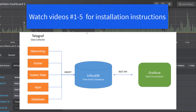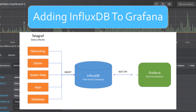As you already know, we have Telegraf, which is our data collector that sends data to InfluxDB. Then InfluxDB holds and processes that data so that when Grafana comes in, Grafana will query that data using the REST API and will be able to visualize it and create alerts. Without wasting time, let's go ahead and add our Influx database to Grafana so that we can have that connection.